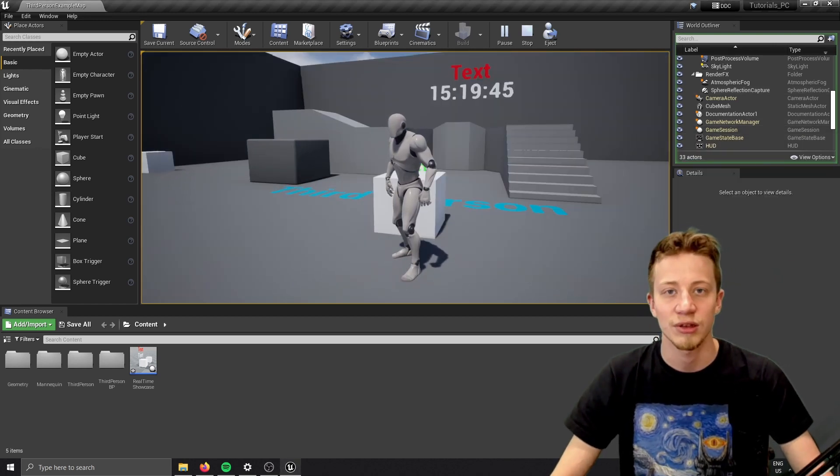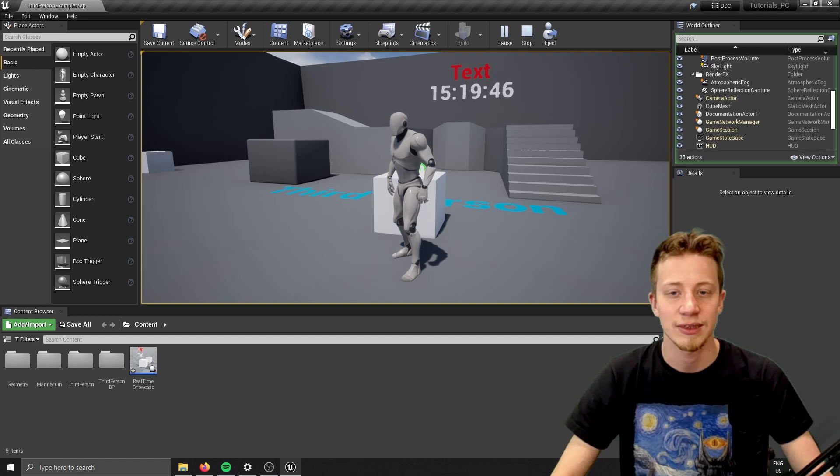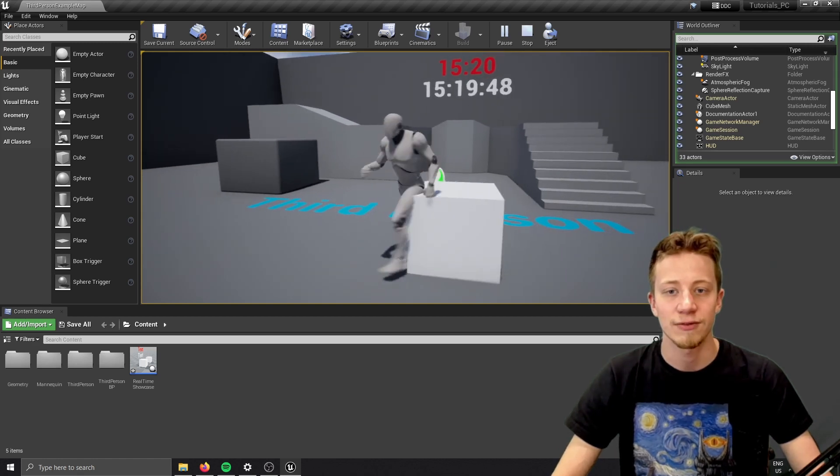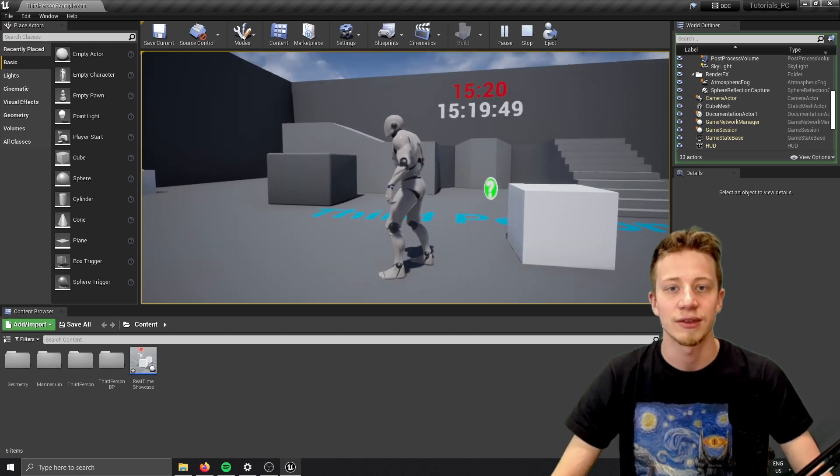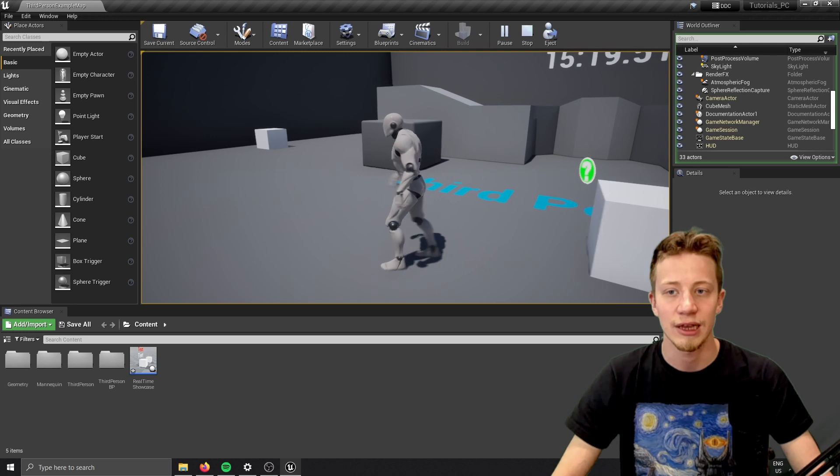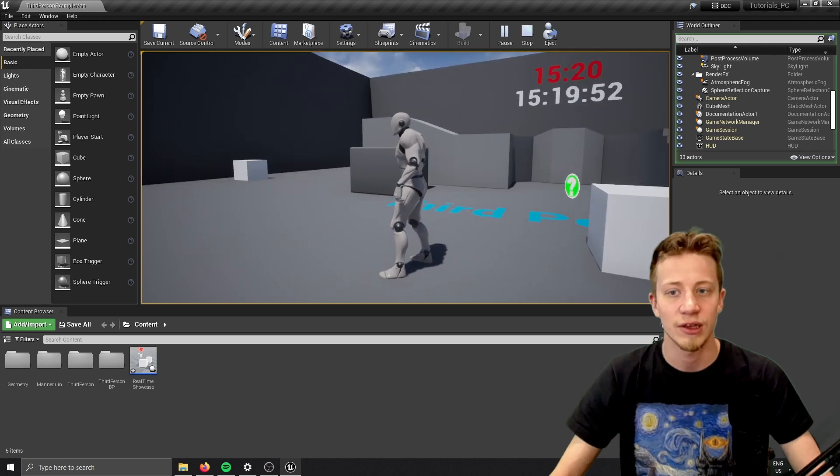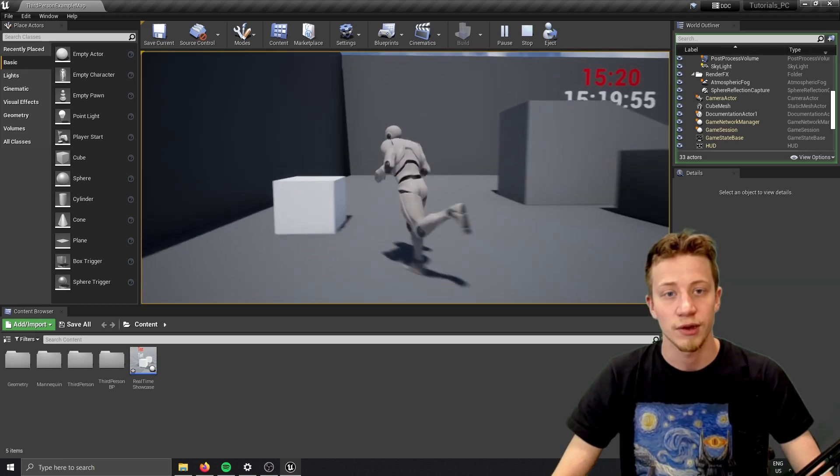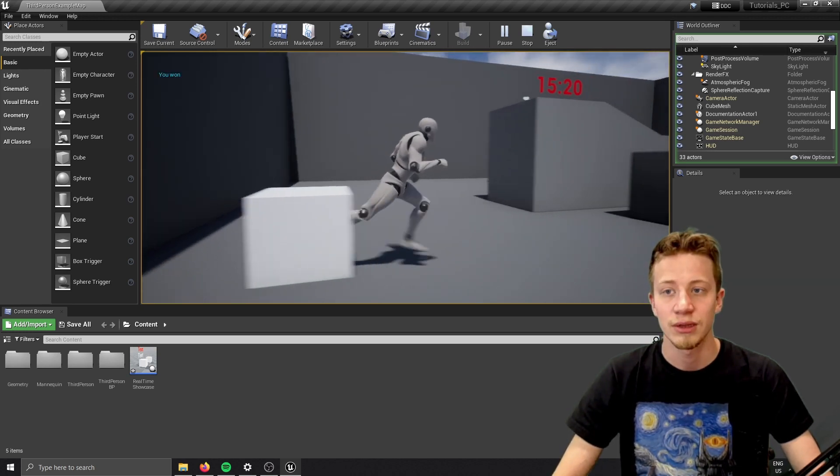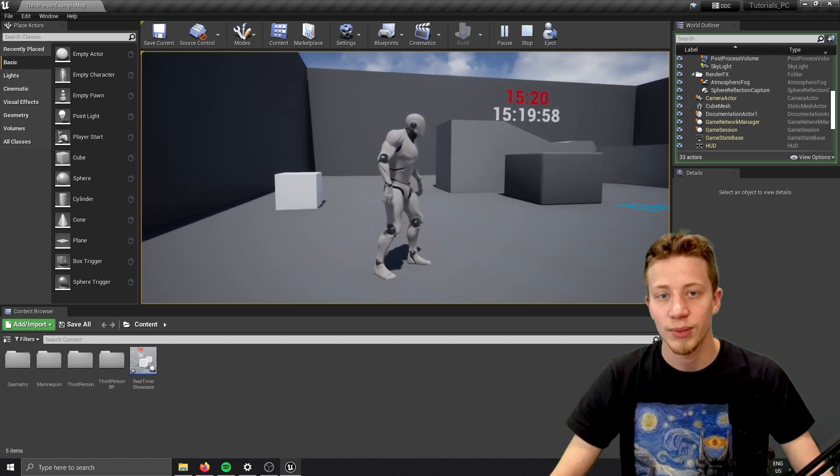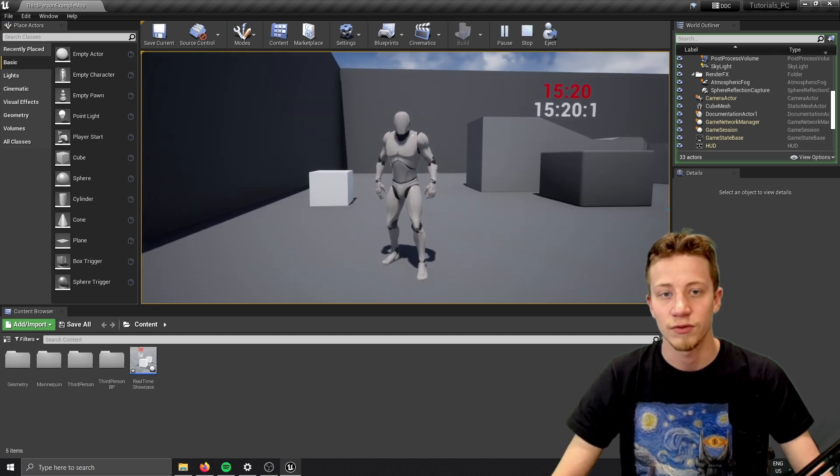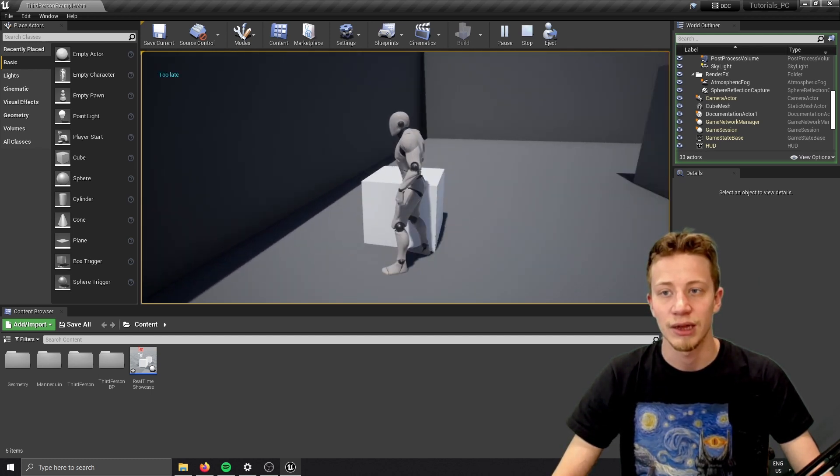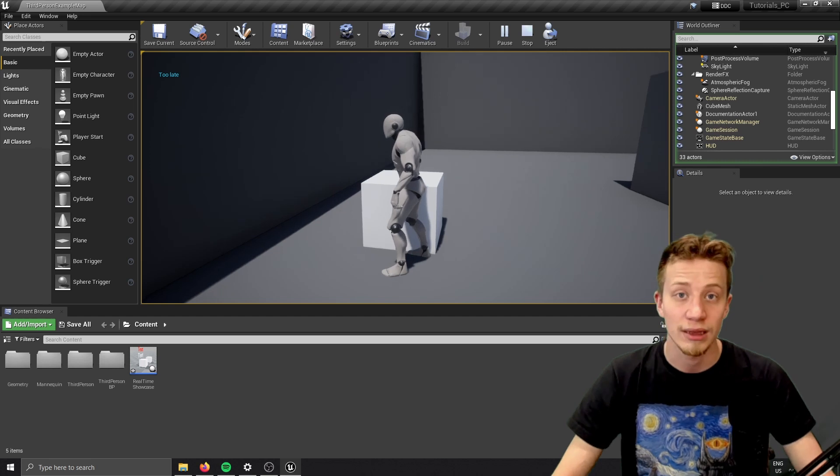And I also connected it with a simple quest system, so once you overlap this thing, it will set the time where you have to go to this next thing, let's call it cube, otherwise it will be too late. So if I overlap it now, you can see I won. If I wait for a bit to 20 means I didn't make it, I can go there and it's too late.